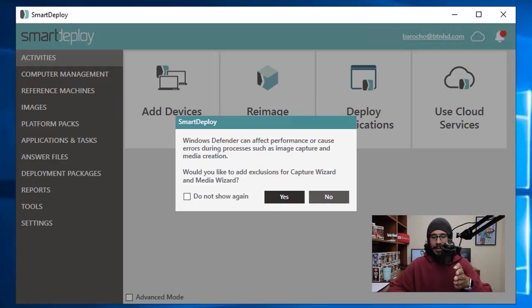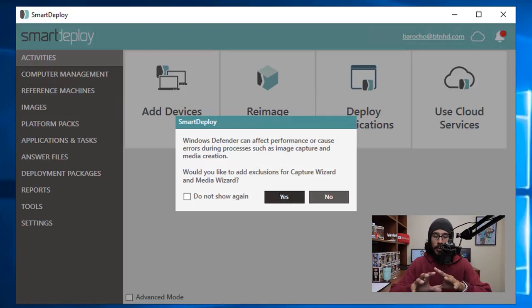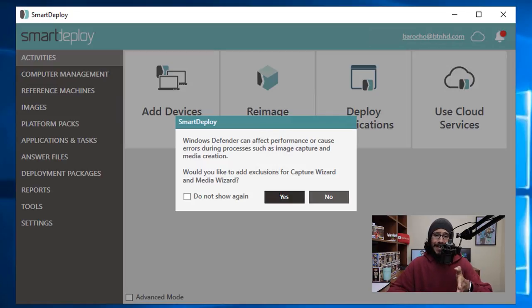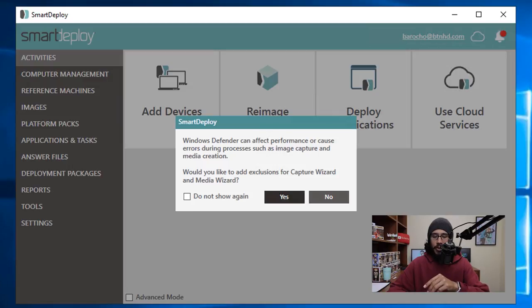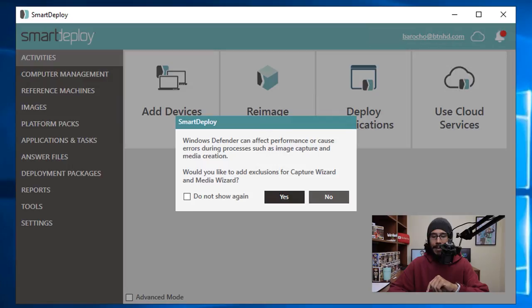It's going to take you inside your SmartDeploy console. So the first thing that's going to happen is it's going to prompt you this. Make sure you hit Yes on this particular dialog box because you do want to add this particular exclusion within your Windows Defender.